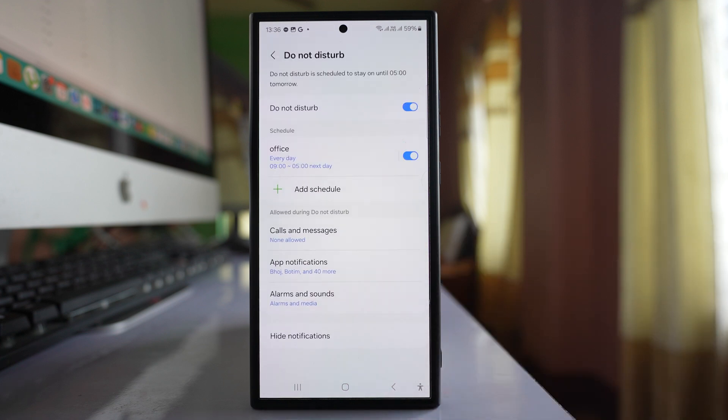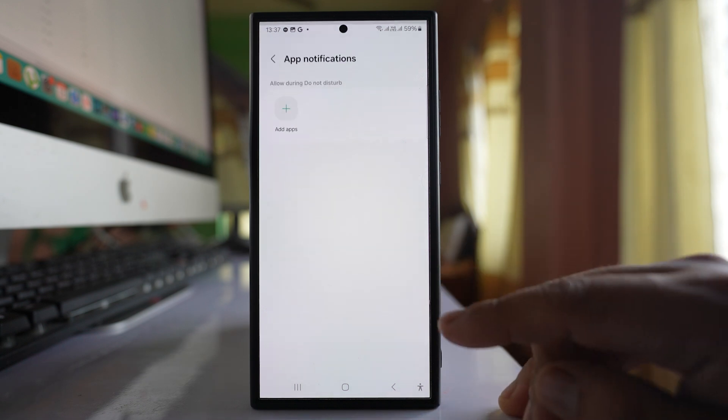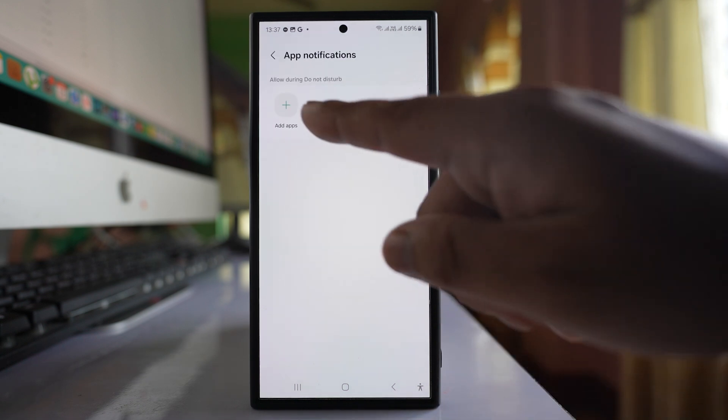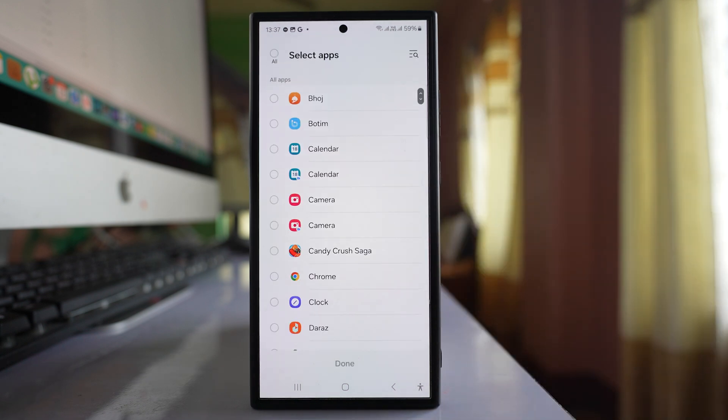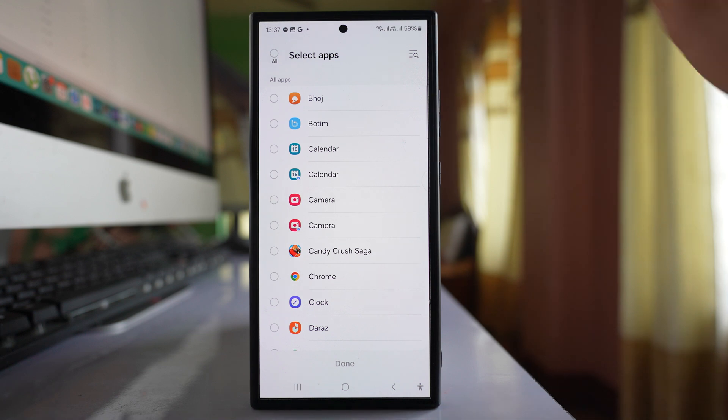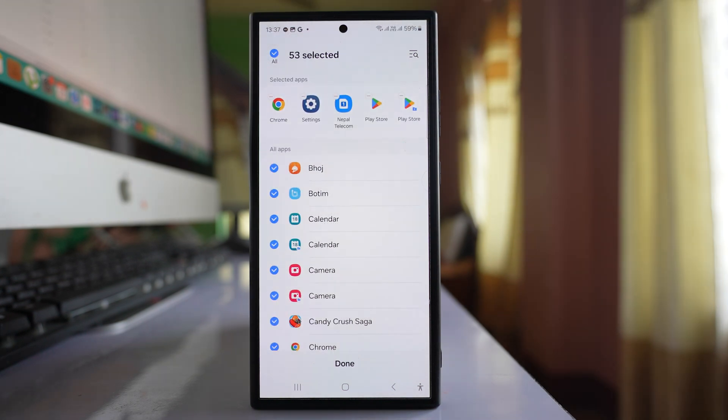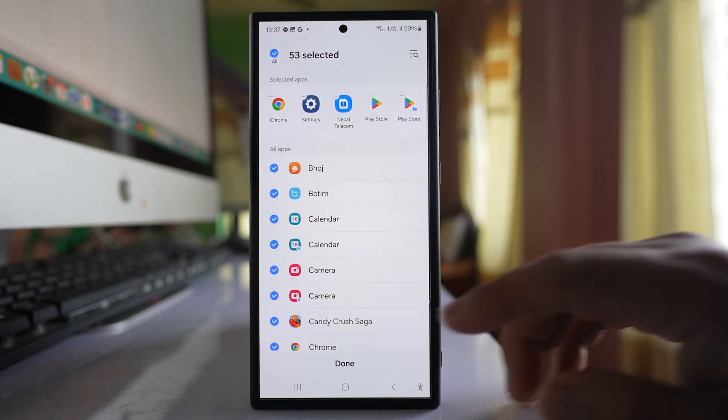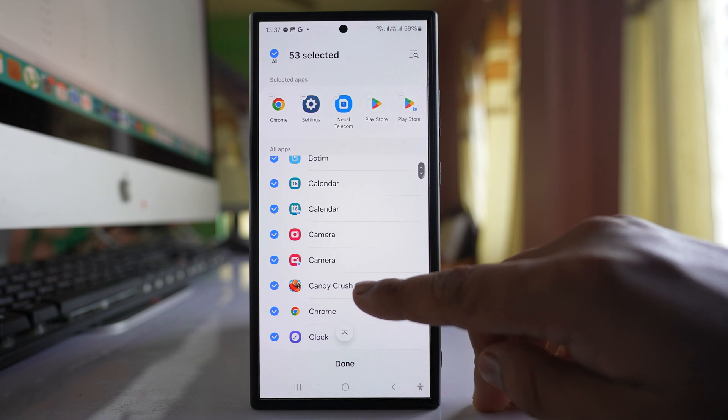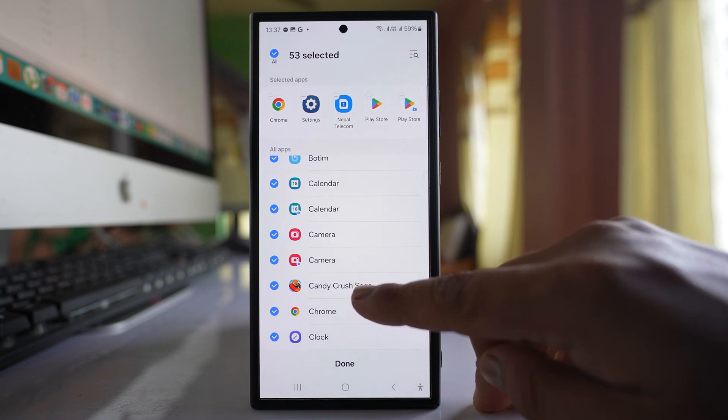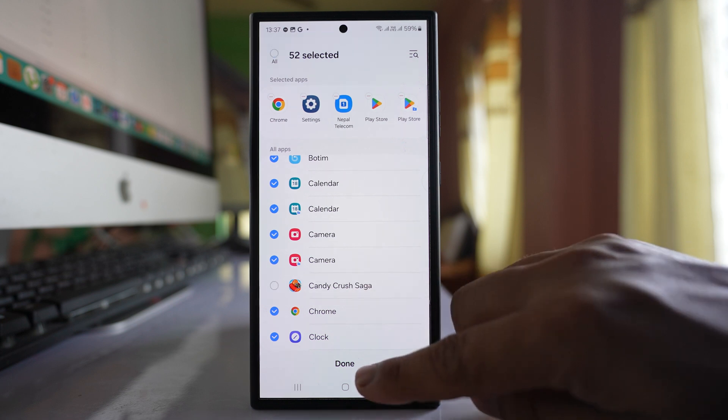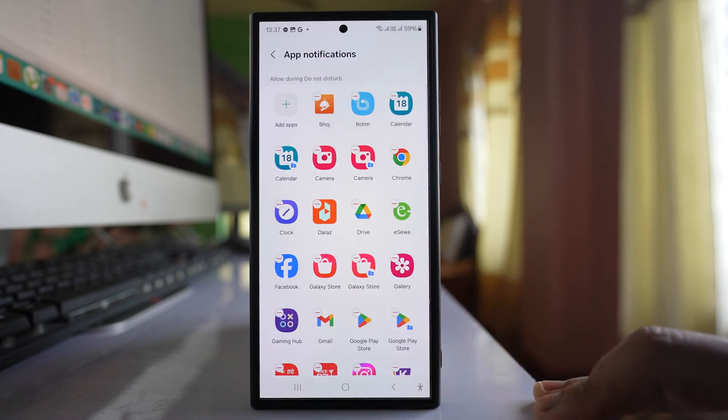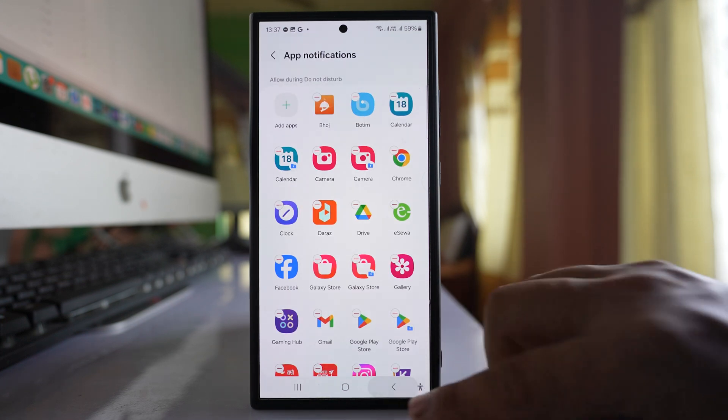After that, go to App Notifications and select Add Apps. Select all apps at first. If you want to block notifications from Candy Crush between 9 to 5 PM, remove the tick mark, then done, and go back.